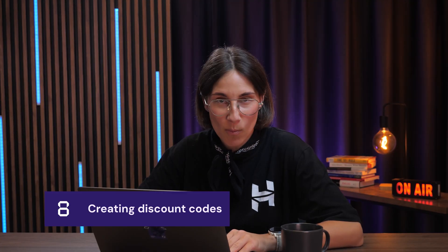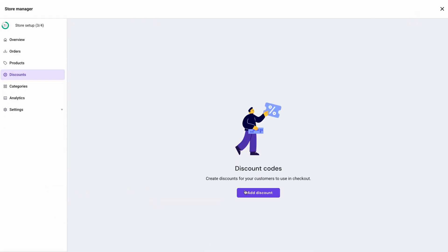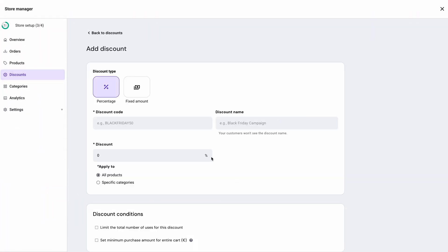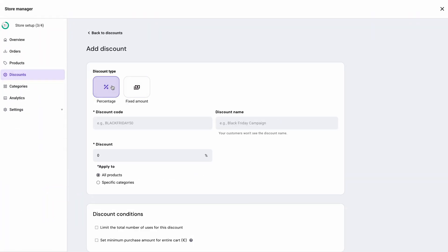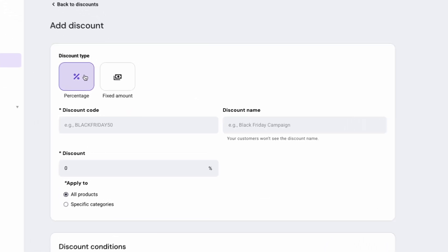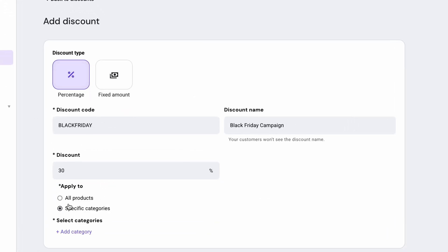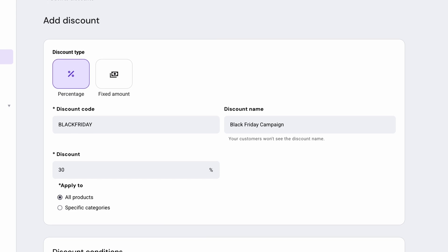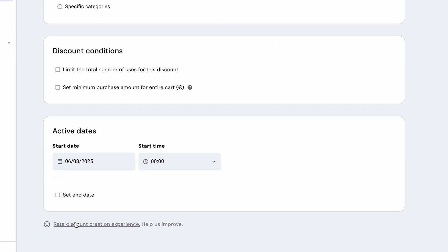If you plan to run a promo creating discount codes, it's very easy. You can set up a percentage or fixed amount discounts, perfect for sales or special launch. Choose whether the discount applies to all of the products or just specific categories, limit how many times it can be used, and even set a start or end date for the offer if it applies.